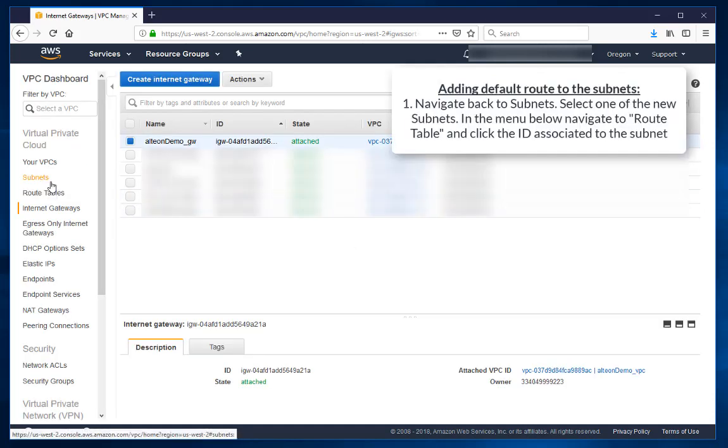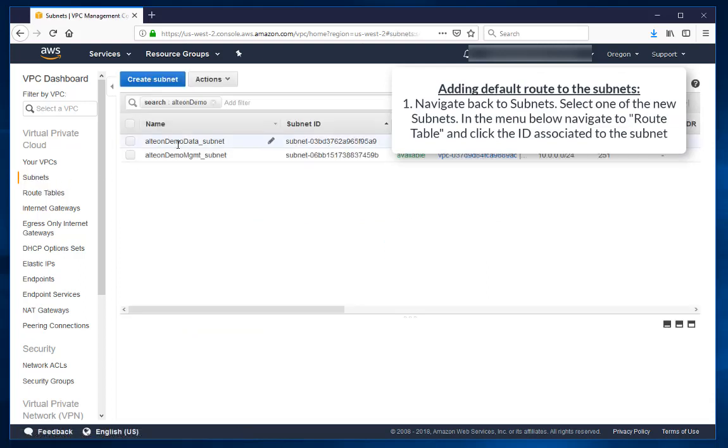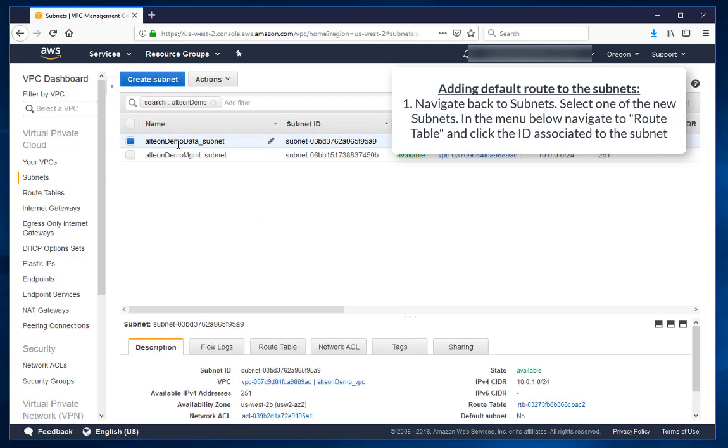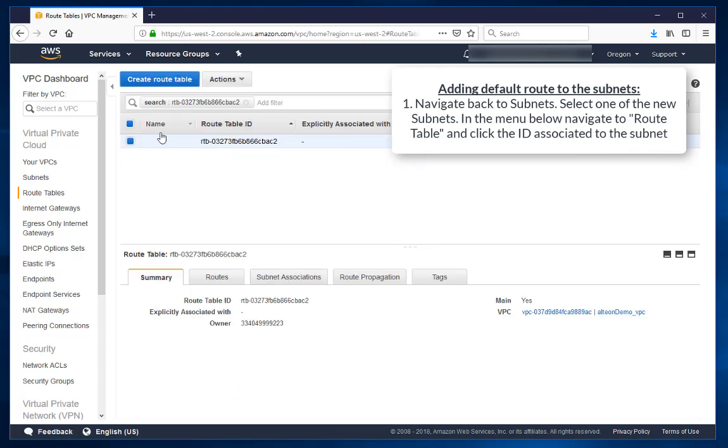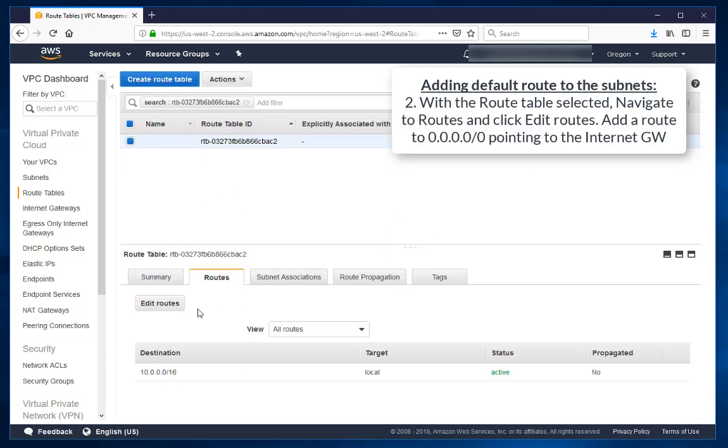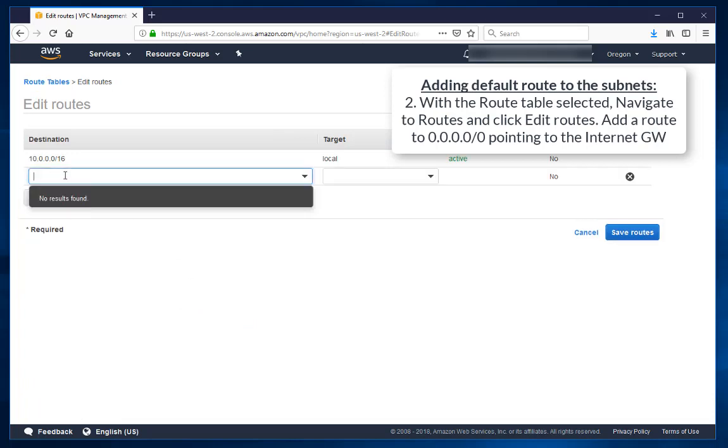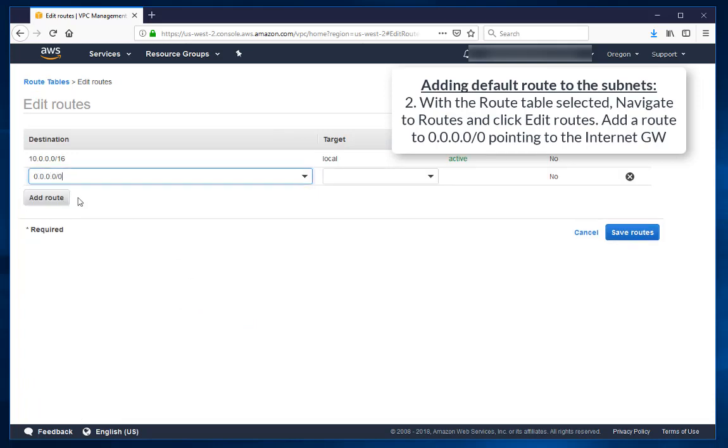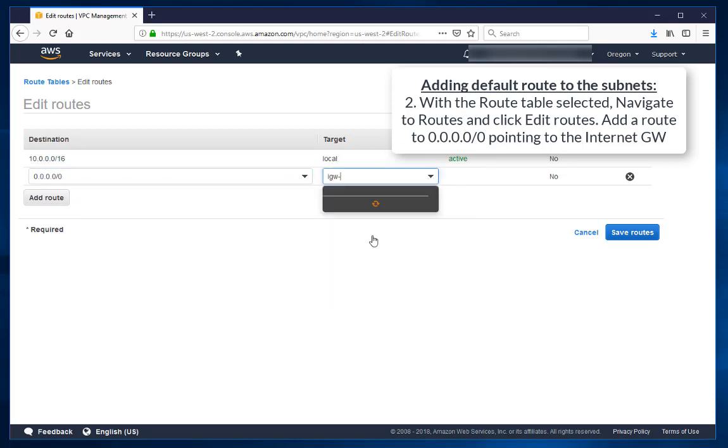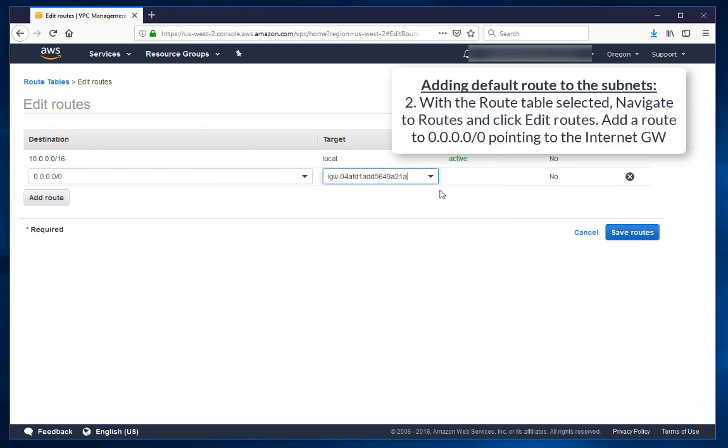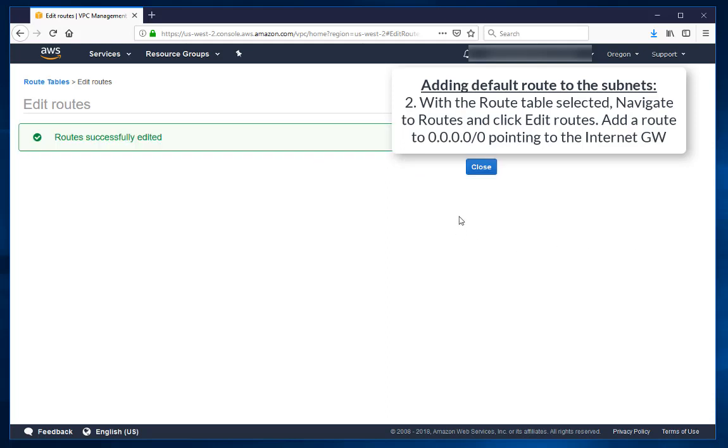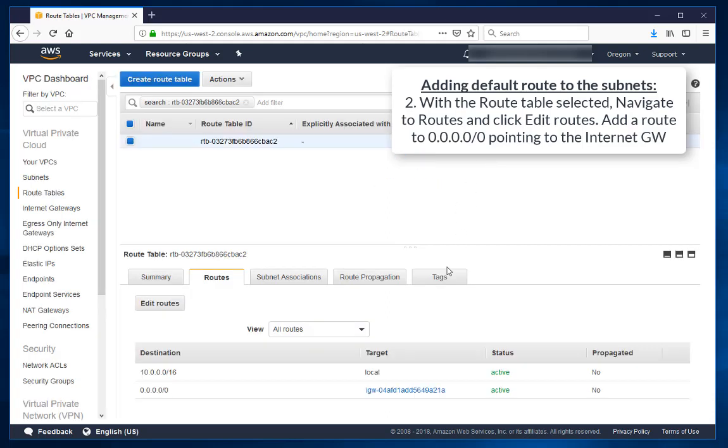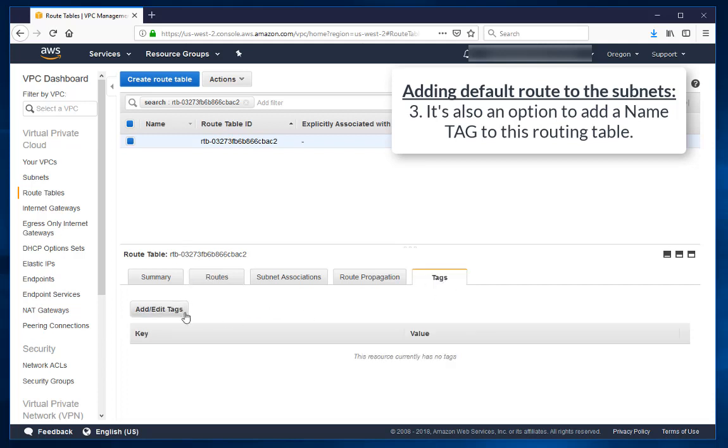Navigate back to Subnets. Select one of the new subnets. In the menu below, navigate to Route Table and click the ID associated to the subnet. With the Route Table selected, navigate to Routes and click Edit Routes. Add a default route pointing to the internet gateway. It's also an option to add a name to this routing table.